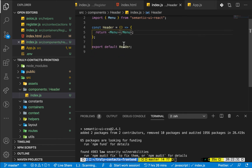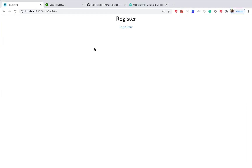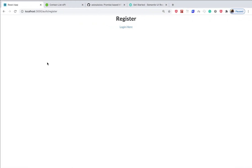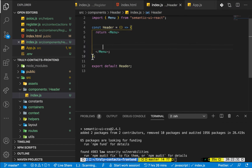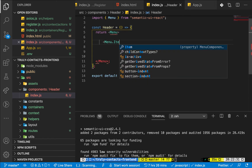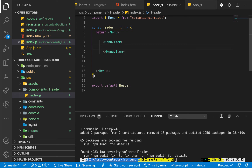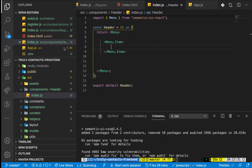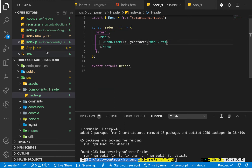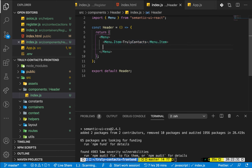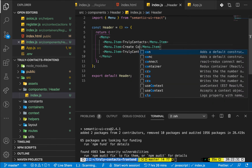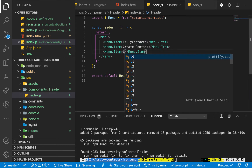Inside the Menu we can define menu items. We won't have login and registration in the menu, but we will have a create contact option and a logout. In the Menu we can have Menu.Items. The first item will show the application name — I'm going to call the application Truly Contacts. Then I'll add a Create Contact item and a Logout item.